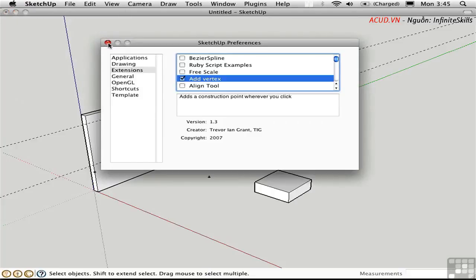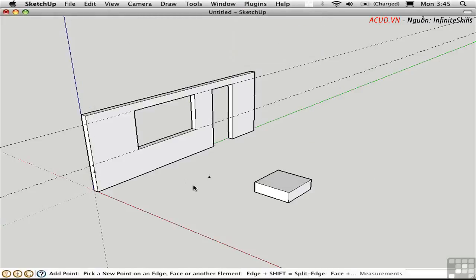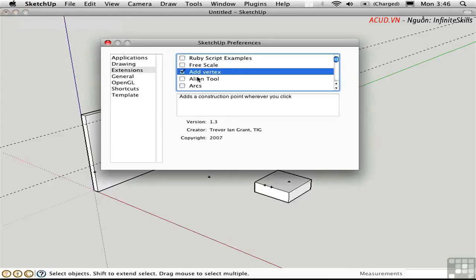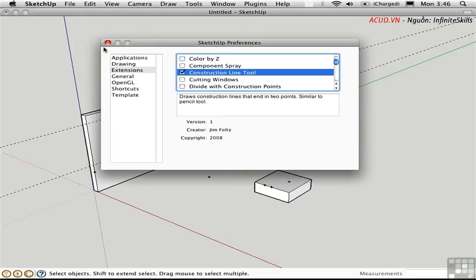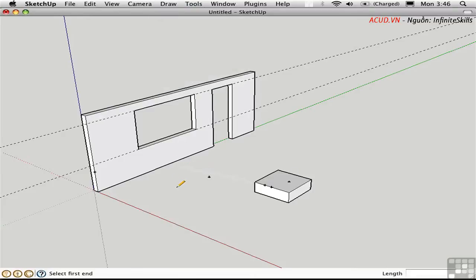There's a Ruby script called Add Vertex by TIG. I'll go ahead and choose Add Point from the Plugins menu. Unfortunately you can't add points in free space — instead you can add points on existing faces or along existing edges. Incidentally, if you hold down the Shift key on an edge, you break the edge at that point. Jim Foltz has written a useful guide-type script called Construction Line Tool, which is on the Draw menu.